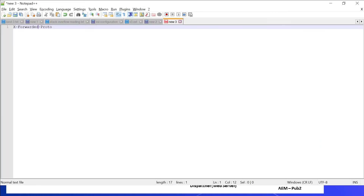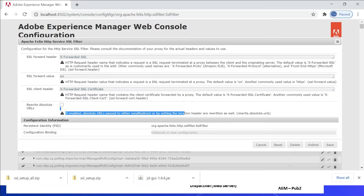Different load balancers send different headers to notify the backend systems that SSL is terminated at the load balancer. For example, Amazon ELB uses the header x-forwarded-proto with value HTTPS. The backend server treats the request as HTTPS if this specific header is part of the response.